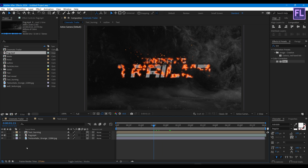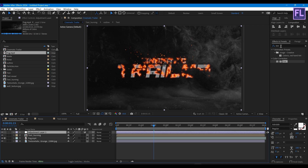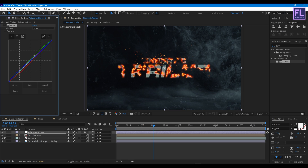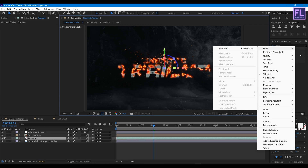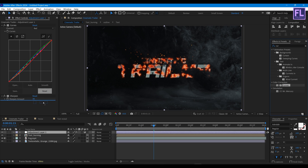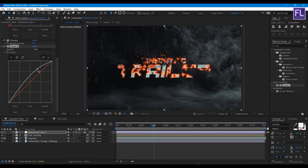Now create an adjustment layer — right click, New, then click on Adjustment Layer. Add Curves and change the RGB curves. Then add Sharpen with a value of 30. Then again add Curves and change the RGB curves to something like this.